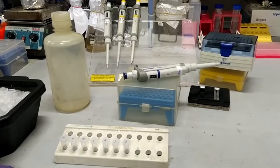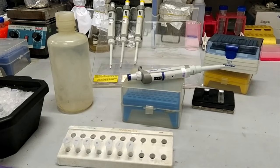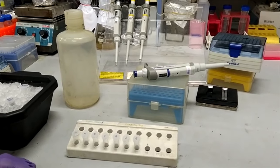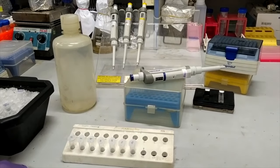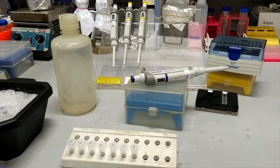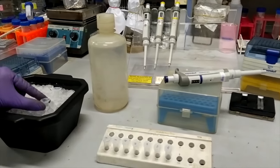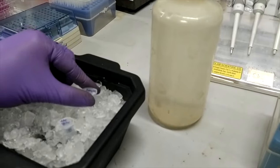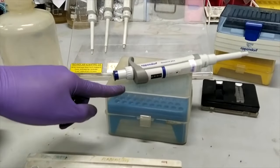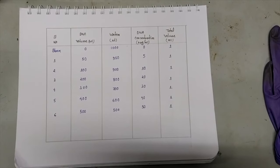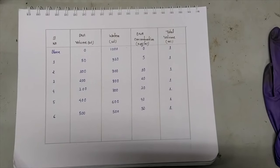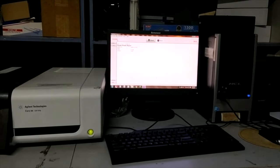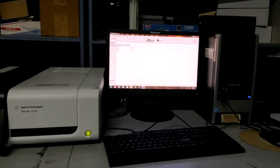Today we are going to estimate DNA concentration using UV-visible spectroscopy. One of the most common methods for DNA concentration detection is measurement of solution absorbance at 260 nm, since nucleic acids have an absorption maximum at this wavelength. For this experiment, we need a standard DNA solution, distilled water, DNA sample of unknown concentration, micropipettes, tips, cuvette, and spectrophotometer.